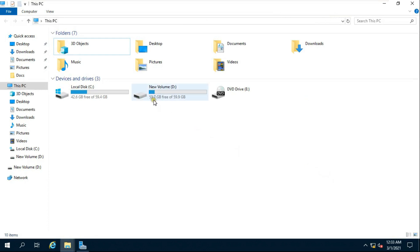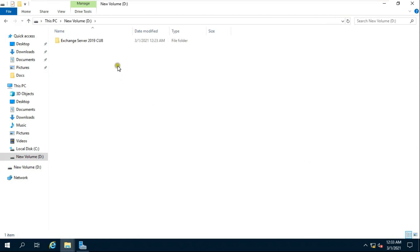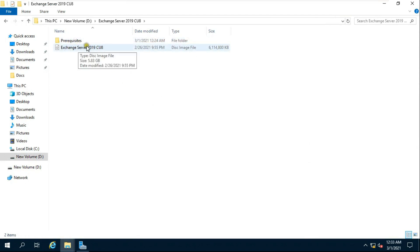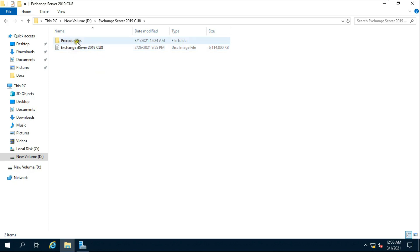I have already downloaded the Exchange Server ISO file and the prerequisites. This is my Exchange Server ISO file, and this is my prerequisites folder.